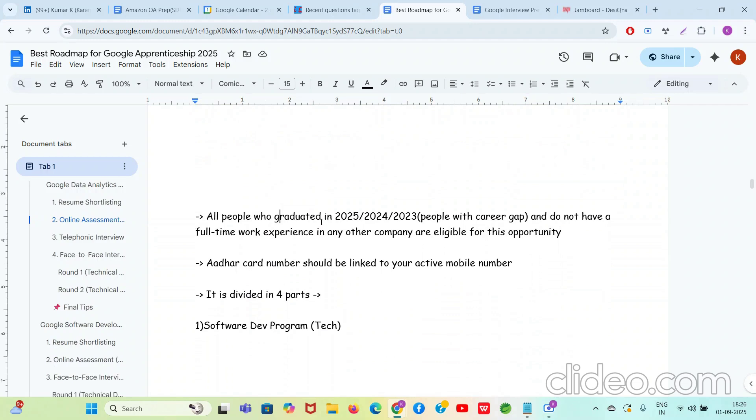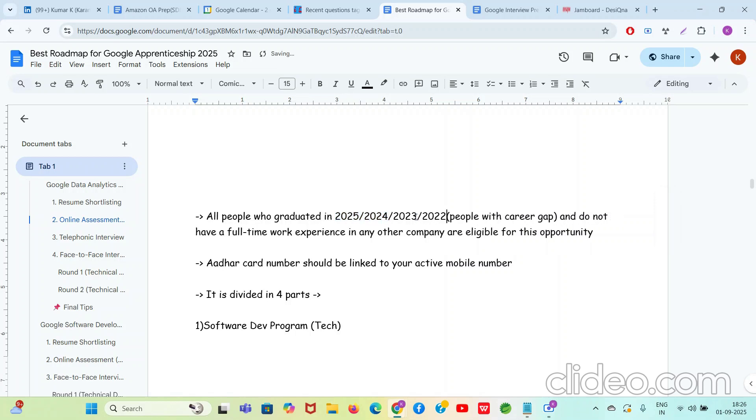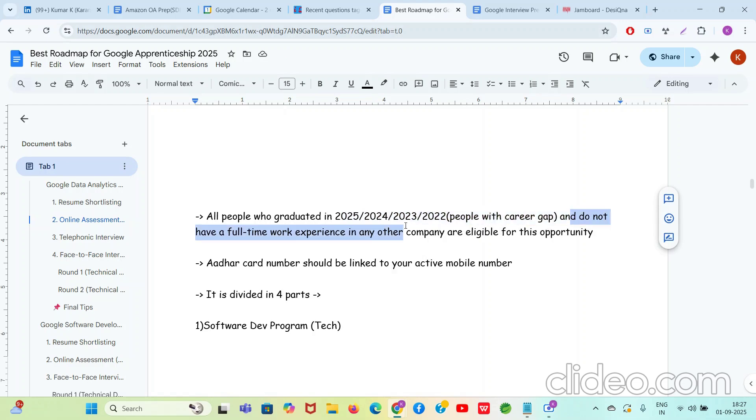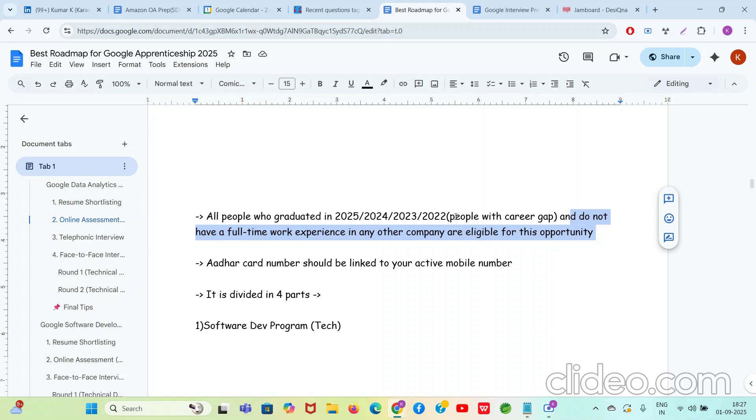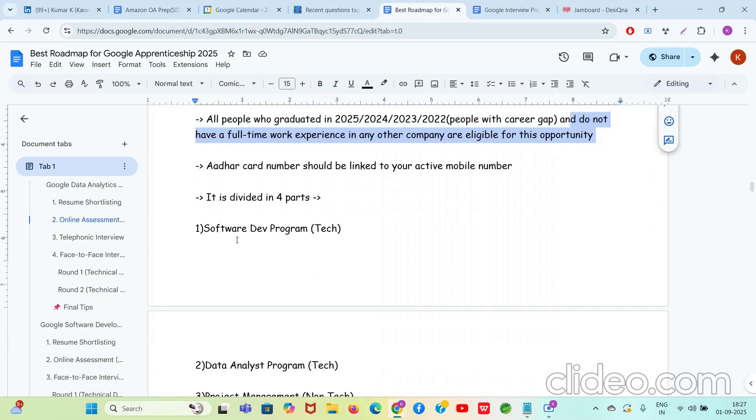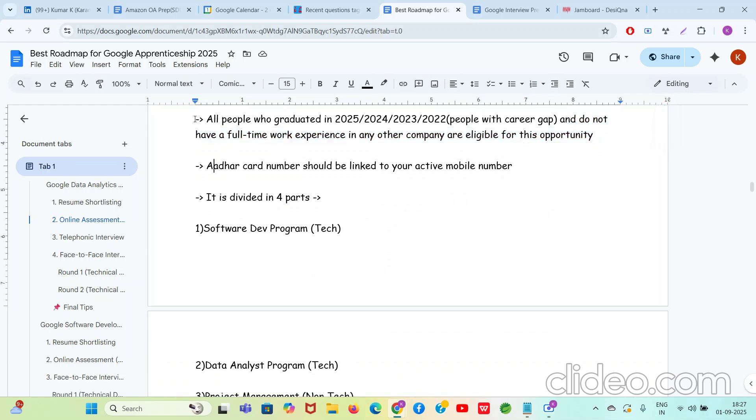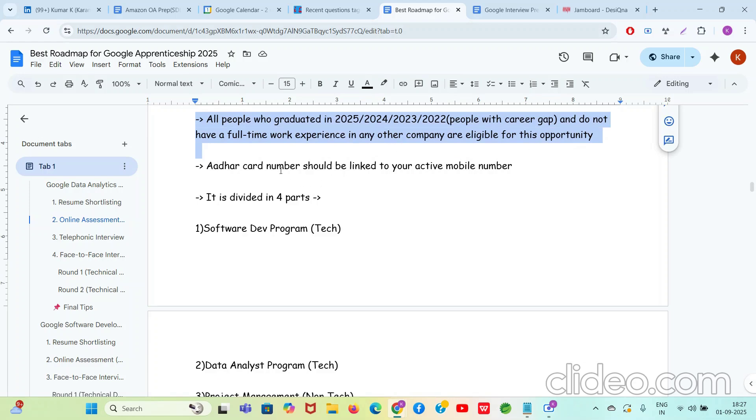Now talking about the Google Apprenticeship program of 2025, who is eligible? All people who graduated in 2025, 24, 23, even 22 grad people, all are eligible. The people mainly with the career gap or the people who have recently graduated. If you have done internships in the past, no problem, but you should not have a full-time work experience to your name. If all these criteria are met, you are eligible to apply for this opportunity. So it is very very helpful for fresher people and the people with gap, the people who could not find a full-time job in IT basically after graduation. Though there are some other tricks and methodologies which can make you eligible for this opportunity. For those things you can contact at my number. I will try to explain you. Anyway, now the normal eligibility I've explained you. Aadhaar card number should be linked to your active mobile number.